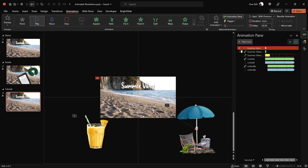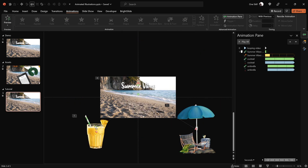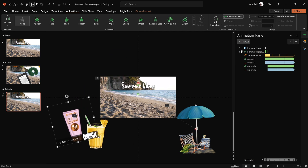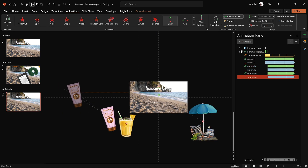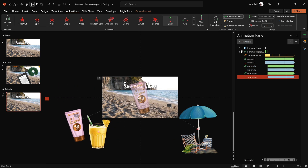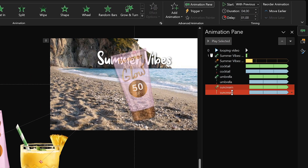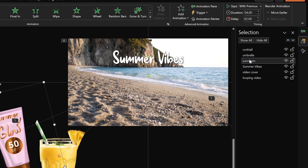Let's keep adding illustrations. Copy the sunscreen bottle, move it into position, and rotate it slightly. Select the umbrella and use the Animation Painter to paste the same two animations onto the sunscreen bottle. Adjust the motion path starting position, then add a two-second delay to both sunscreen animations. In the Selection Pane, place the sunscreen illustration just below the umbrella illustration.